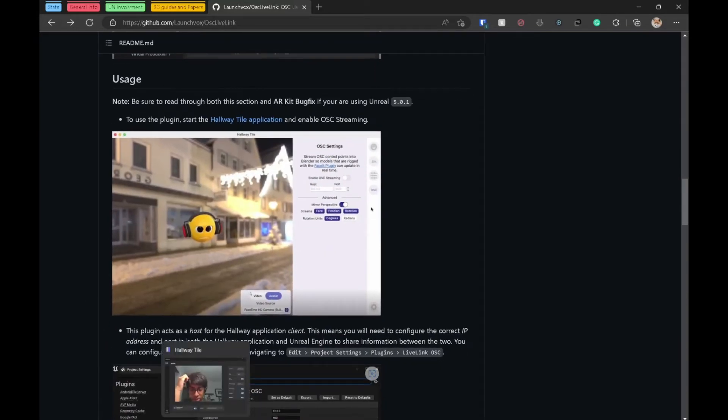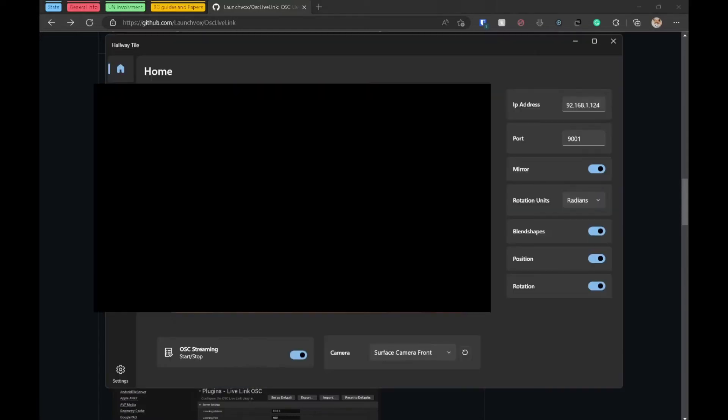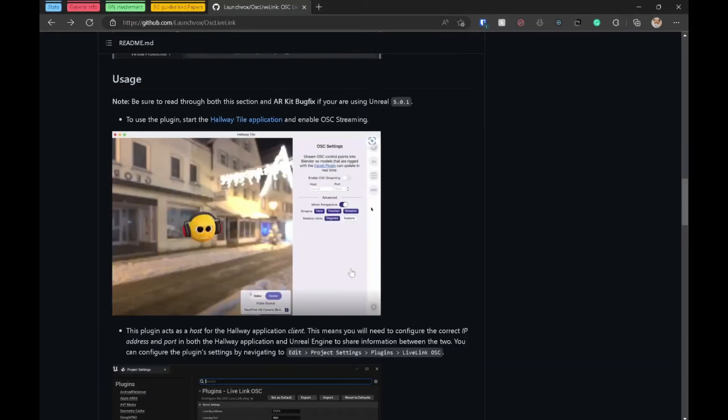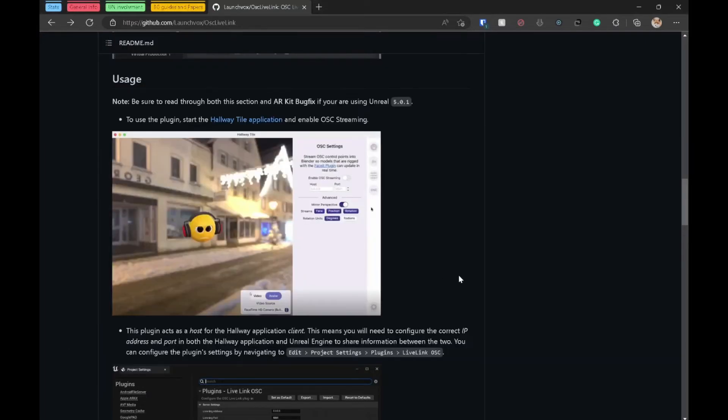Then open up the app and then make sure you have the right IP address and port, which I did. The port can be anything. That's good, that's very good.